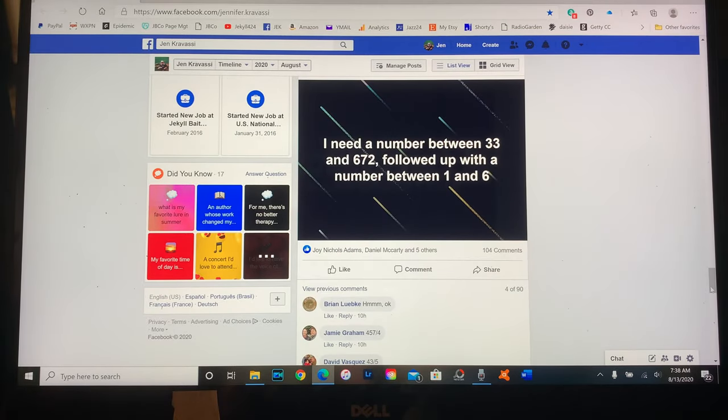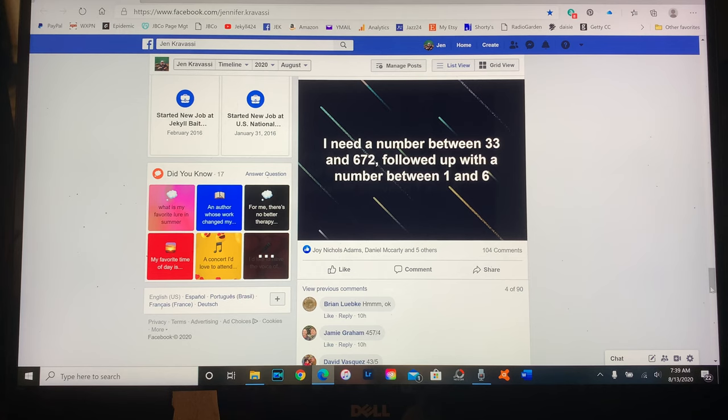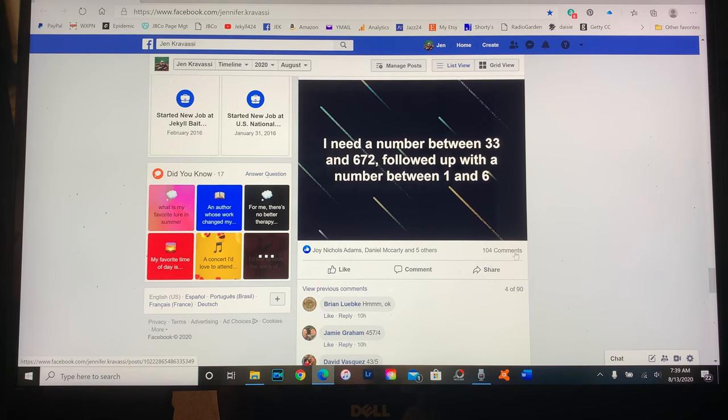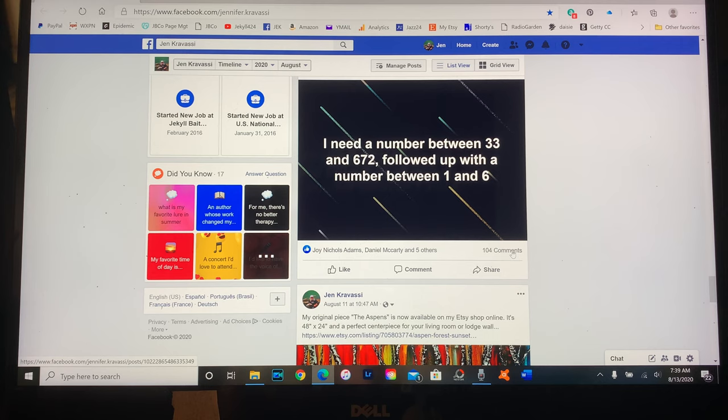Okay, I asked you guys for a number between 33 and 672 followed up with a number between one and six. There were 104 comments, so we're going to click on the 104 comments.